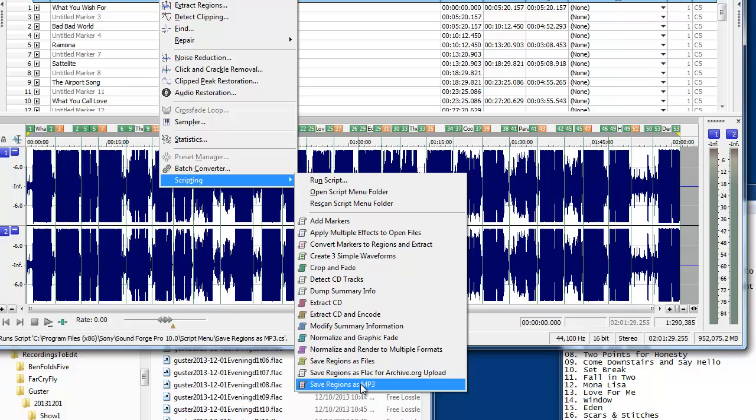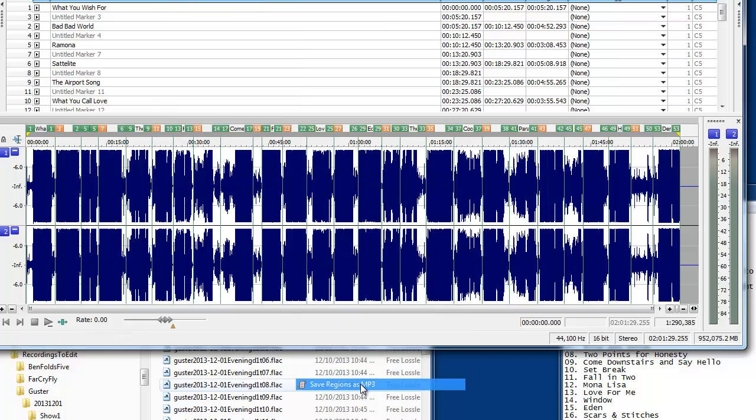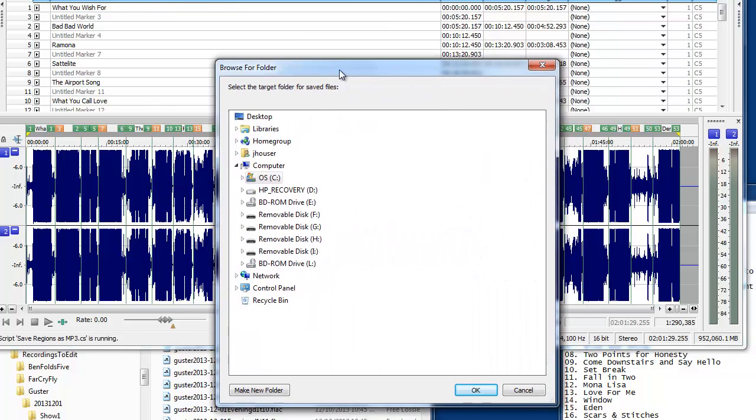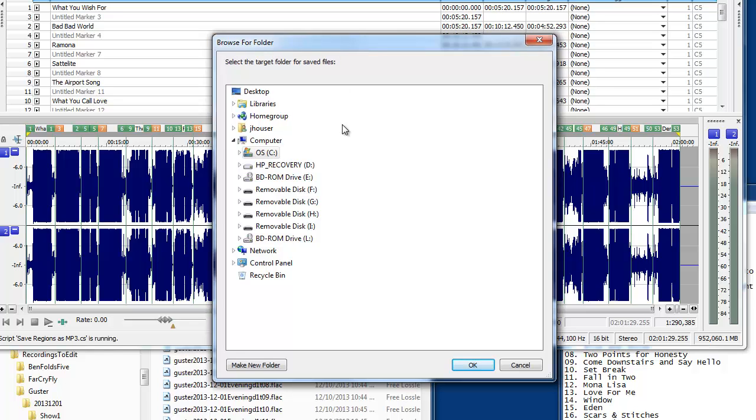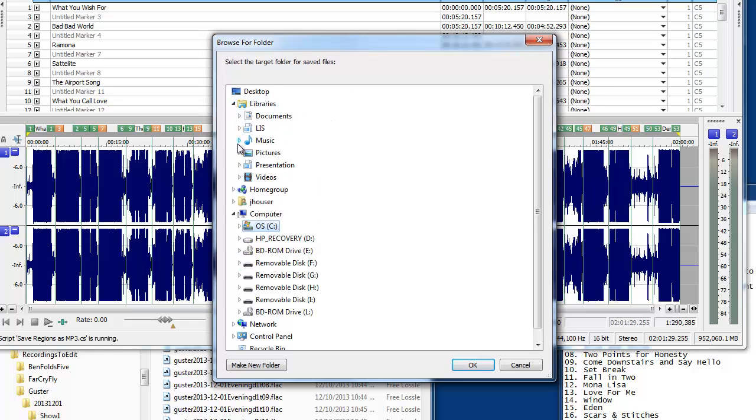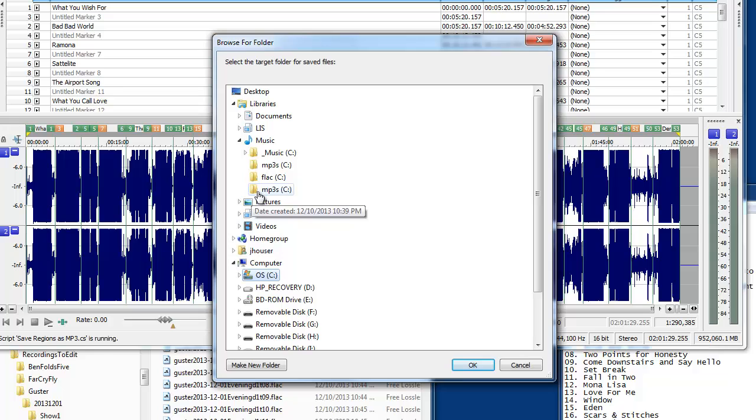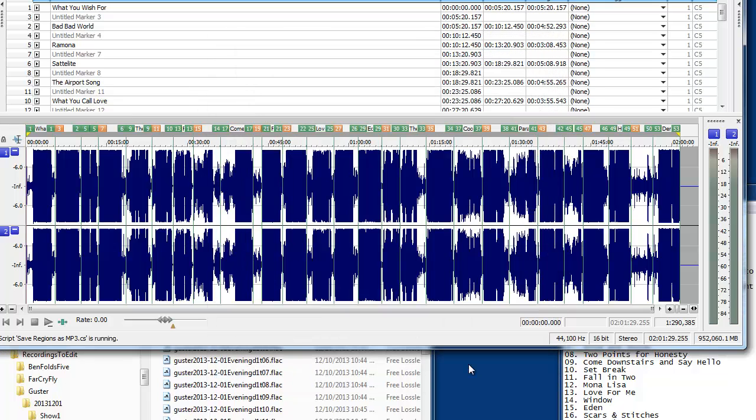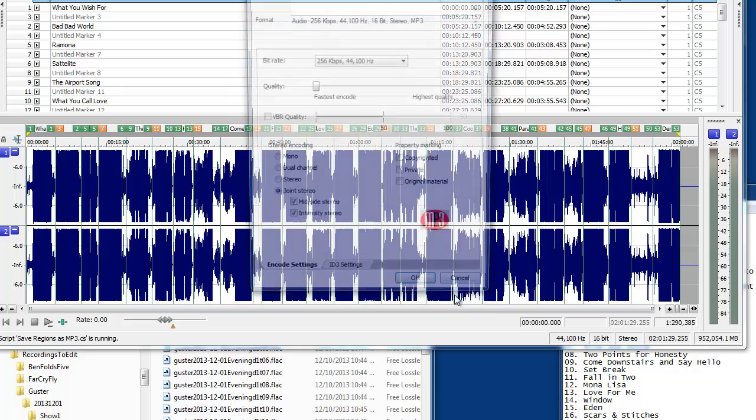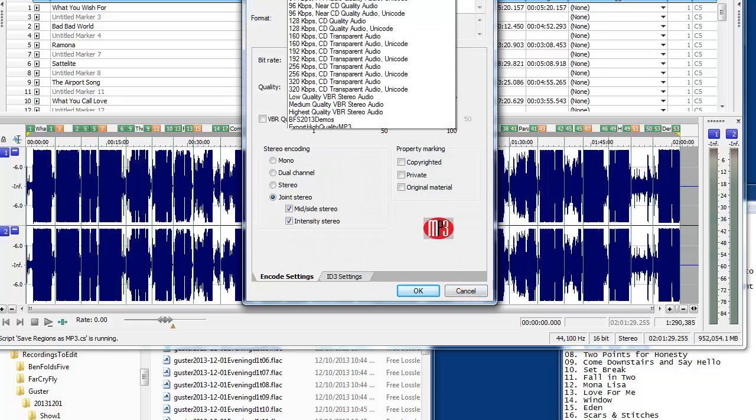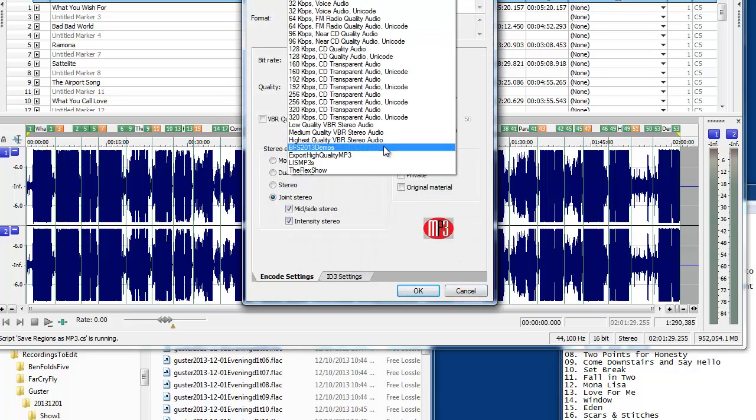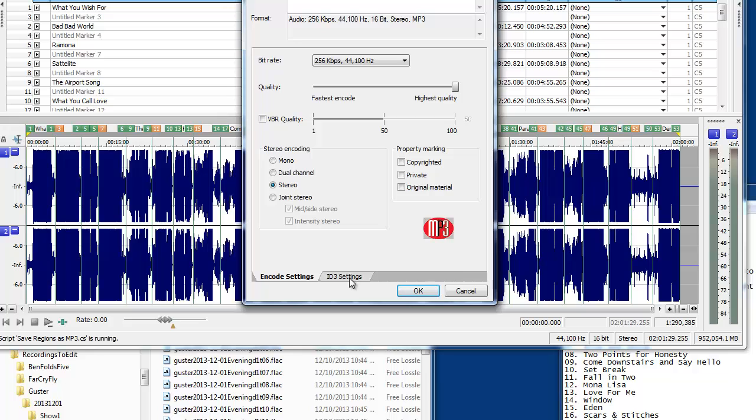Now, I know if you're a diehard taper about quality, flack is better, but really for practical purposes and listening, I find that MP3s are just a ton easier to get onto your devices and all the metadata is there. So I'm going to click OK, and then I have a template set up, export high-quality MP3s,